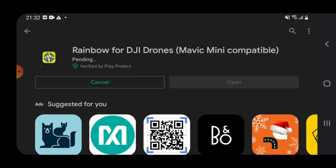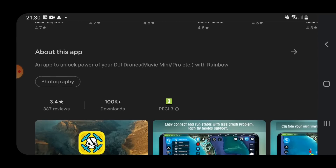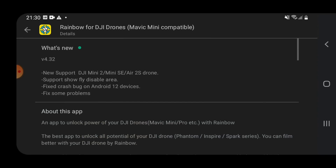Let's jump into the version history. Here you can see version 432 that supports the DJI Mini 2, Mini SE, and Air 2S. It also adds support to show flight disabled areas, fixes a crash bug on Android 12 devices, and fixes some other problems. But the most interesting part is definitely the support for the Mini 2.